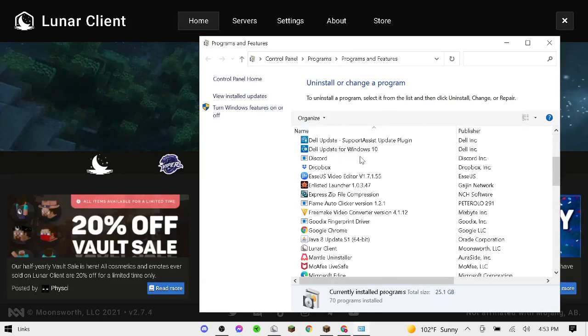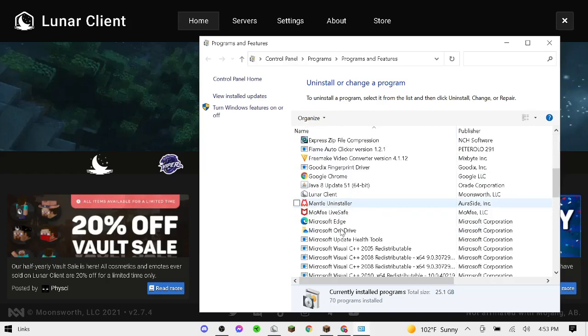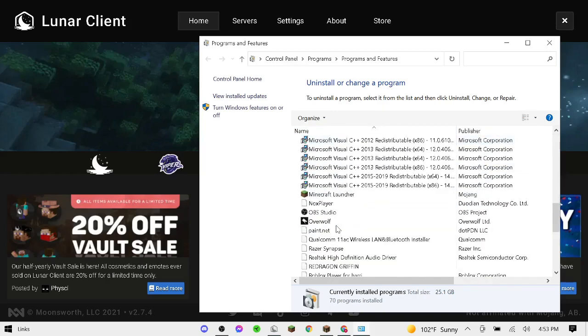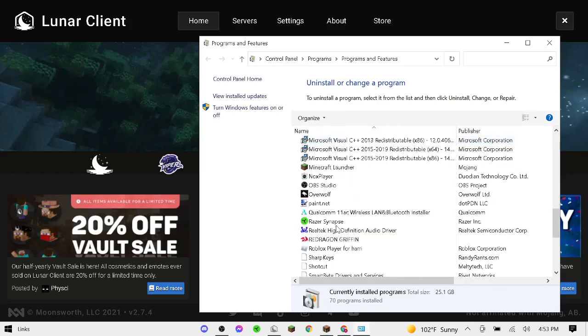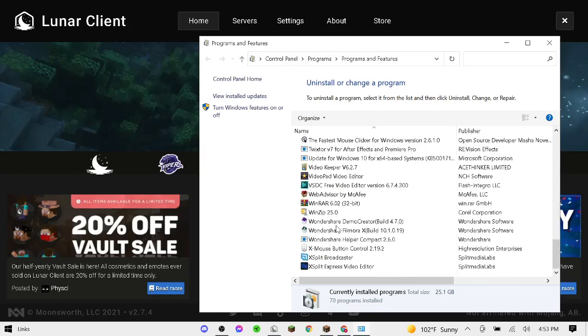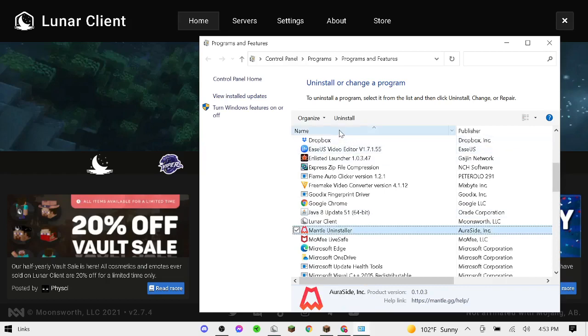And you're going to want to press Uninstall. It's not just Uninstall Mantle, that's an Uninstaller. I'm just going to find the Installer real quick. Okay guys, so it turns out the Mantle Uninstaller is the thing.